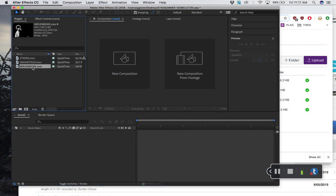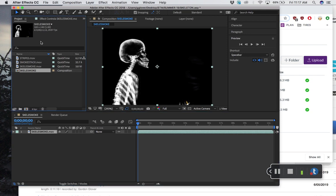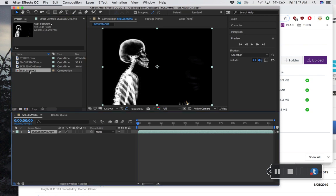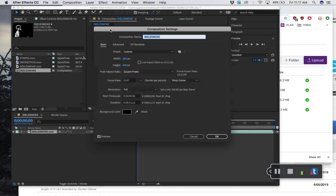What you want to do instead is take the skeleton smoke thing and drag it over new comp. It will make a new composition that is exactly the size of your clip. The annoying thing is it calls it the same thing as the clip. That's fine, it makes a good-sized comp here. You can see this comp is 320 by 240. But if you do that, what I would say is I would rename this. Select it here and go to composition, composition settings. It's called skelly smoke. I would call this something different, like week two skeleton or something.